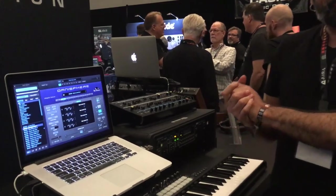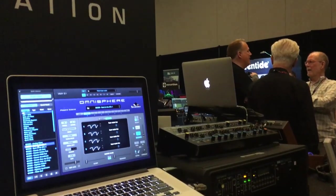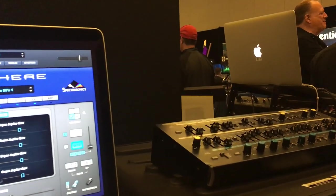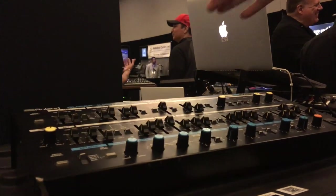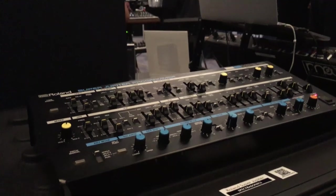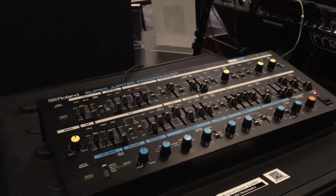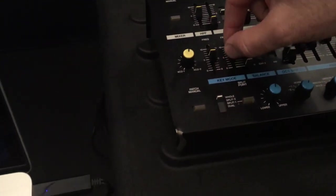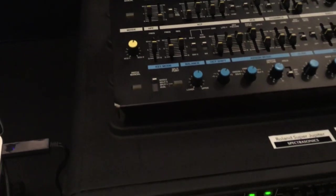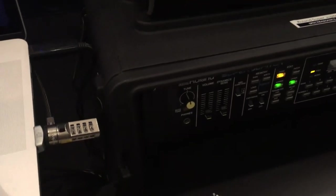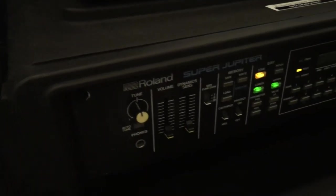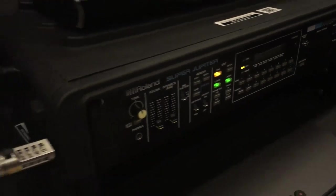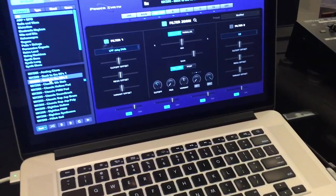This is something we did not have at the NAMM show but are really excited about: support for the Roland Super Jupiter MKS-80 and the Programmer, the MPG-80. Also another rare bird, but if you have one, it works directly with Omnisphere — you can use it to control Omnisphere and get that classic flavor and character of the Roland Super Jupiter.